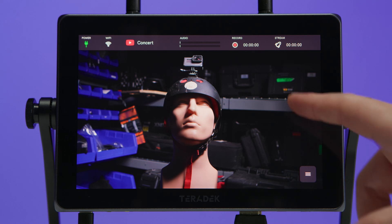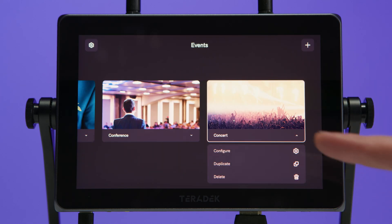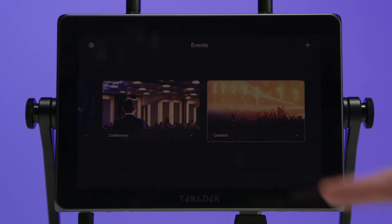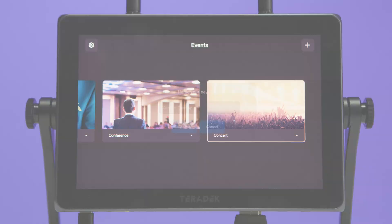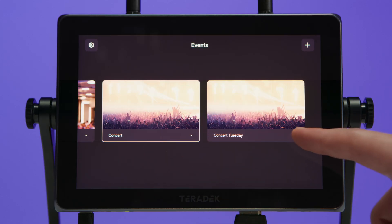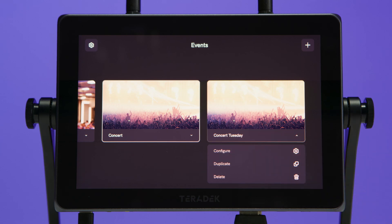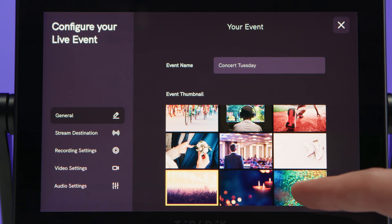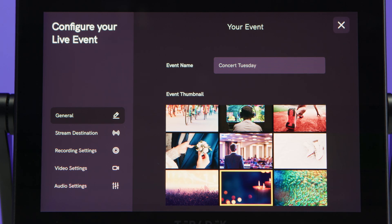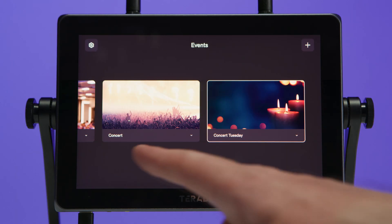Let's say we want to create an event with a slight variation. We can open the drop-down menu and duplicate the event, then give it a new name — we'll call it Concert Tuesday — and it will have all the same settings. Now we can see we have Concert and Concert Tuesday. We'll go into the configure button, select General, and choose a new thumbnail — we'll go with this candle. We can change anything from stream destination to video and record settings. The reason to duplicate an event is if it's a slight variation from a previously configured event, so you don't have to go through all the settings.